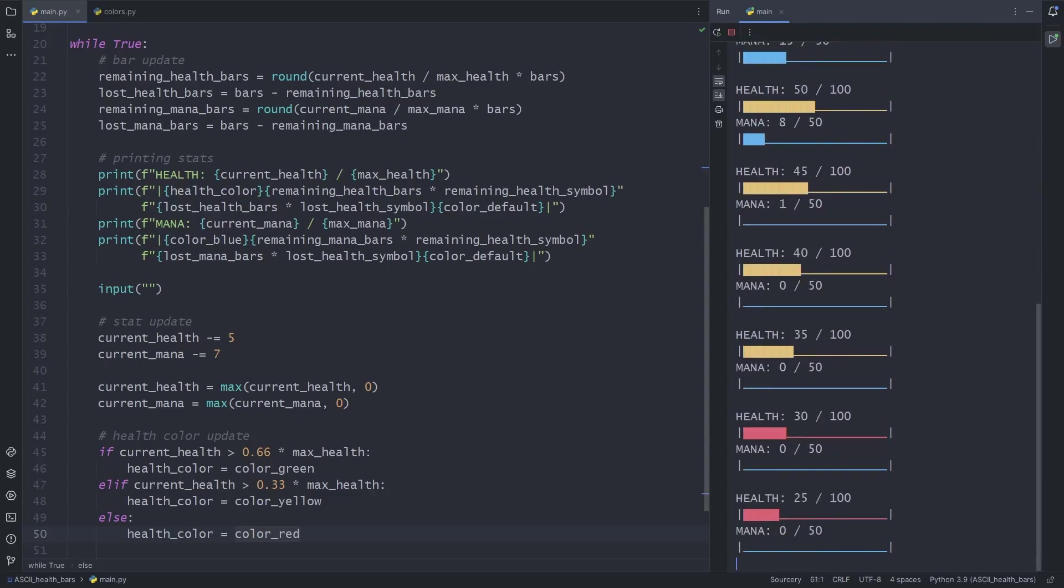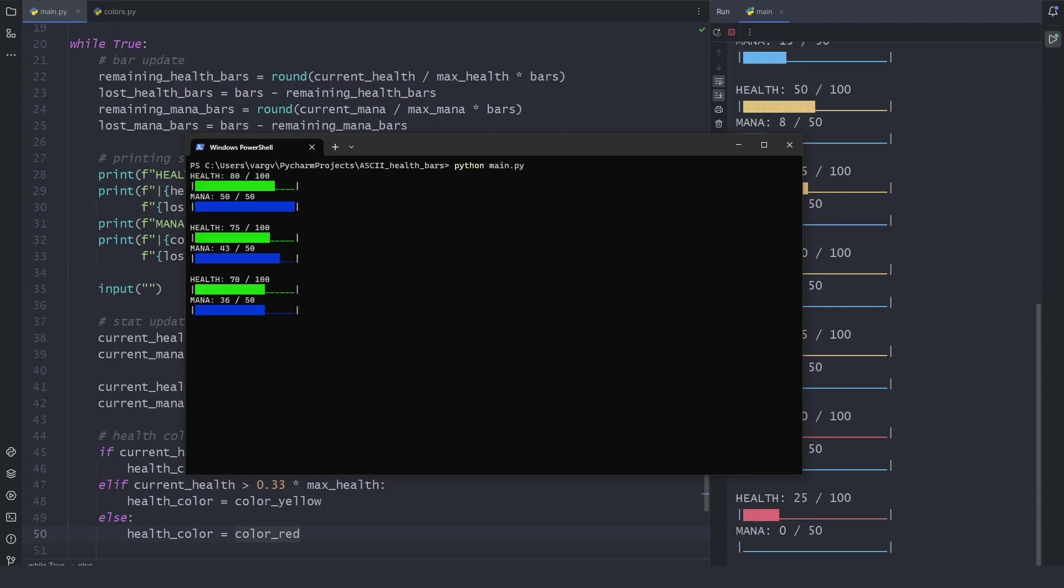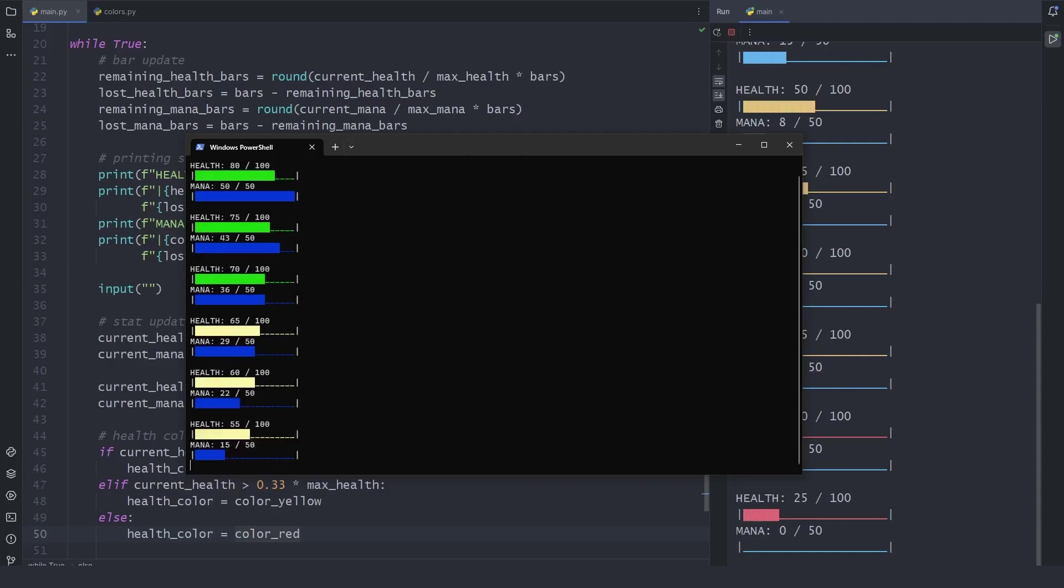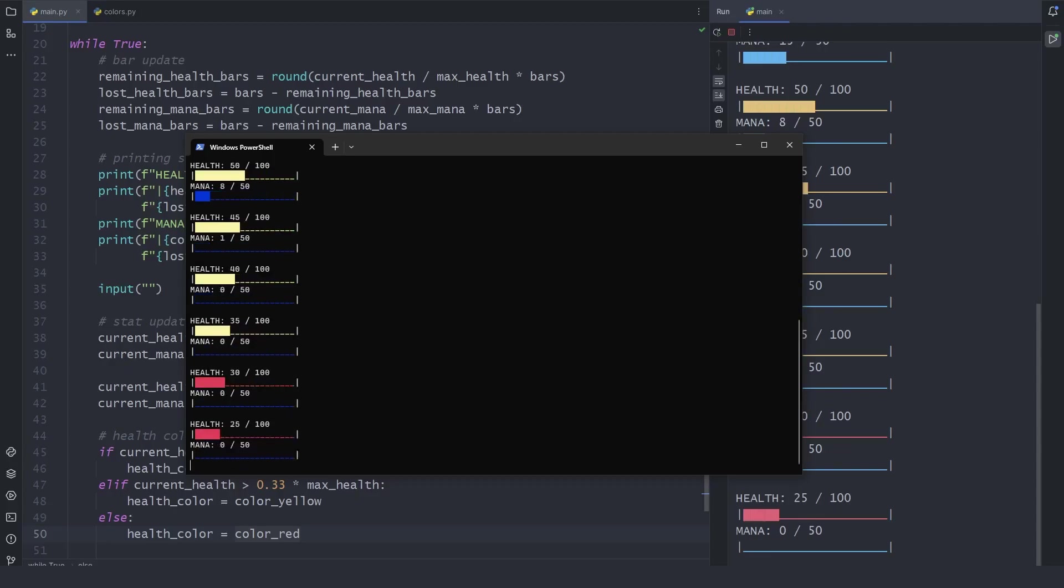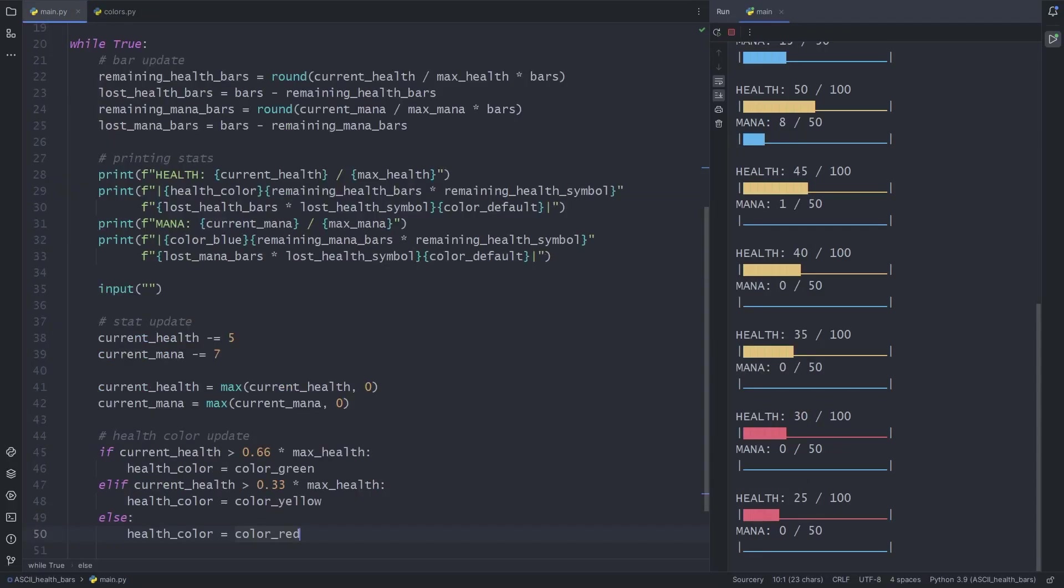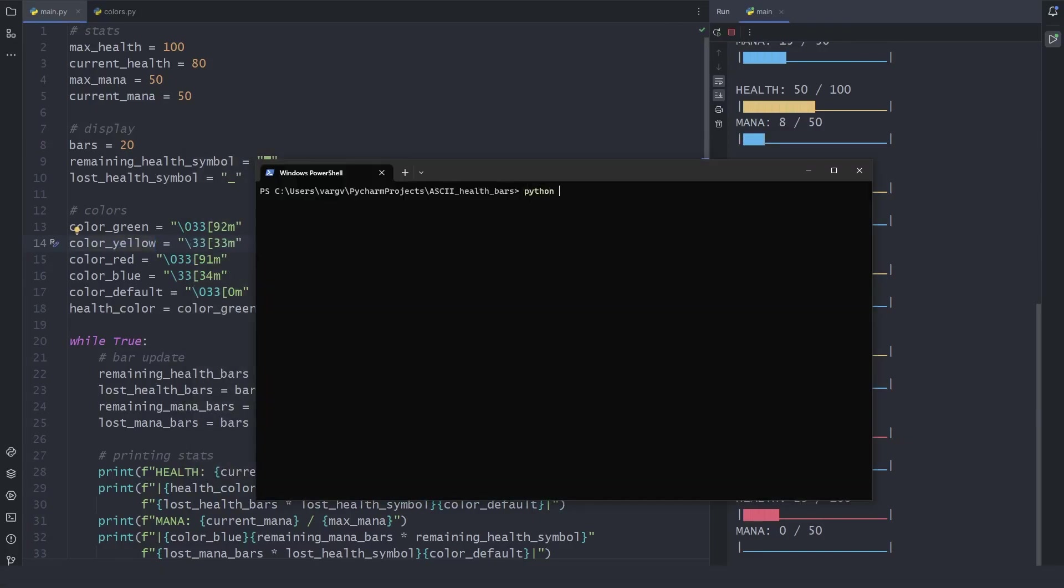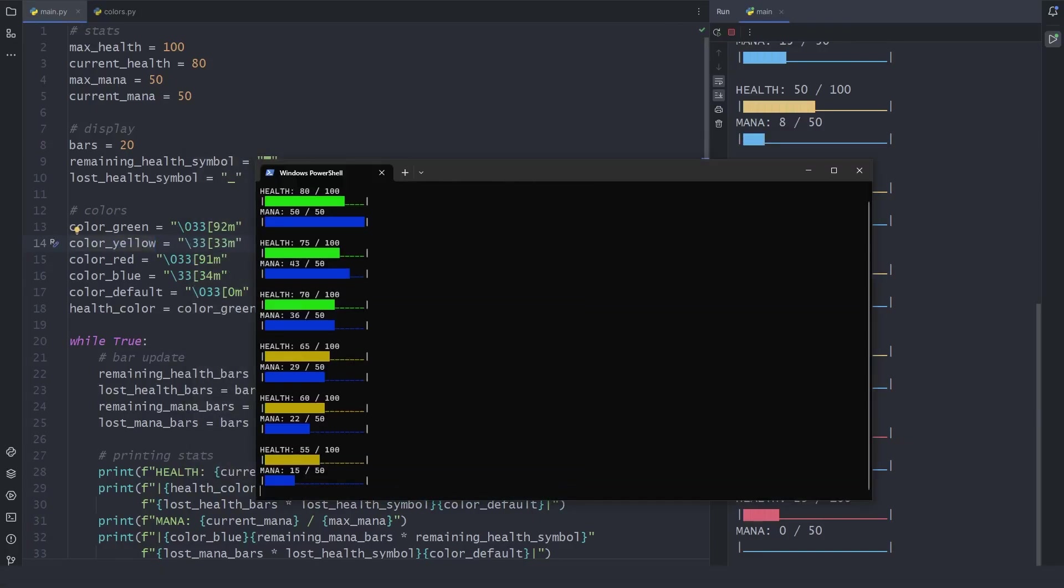Nice, let me show you the results in my PowerShell. The colors are slightly different, especially the yellow one. If I change it to brown, it looks a bit better.